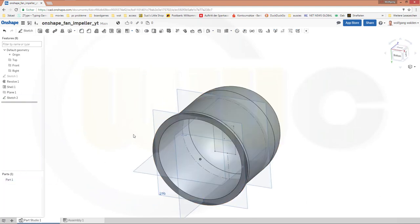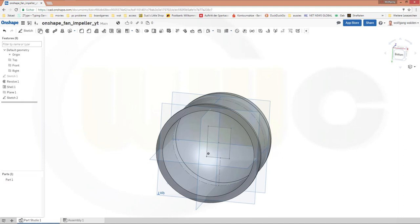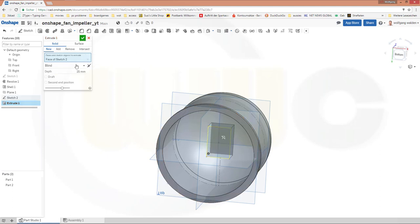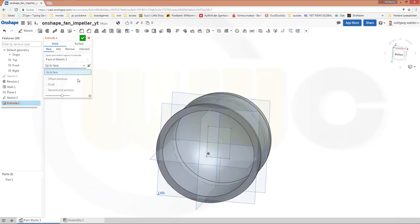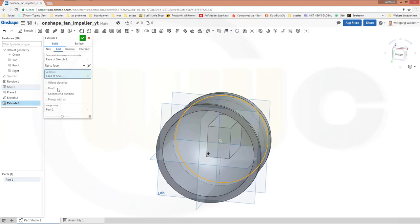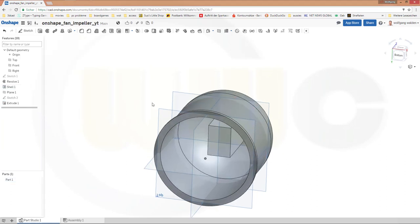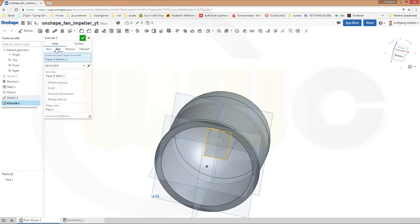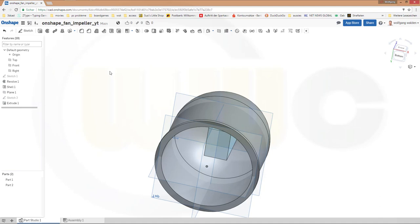Show that part. I want to make an extrude with a new body — extrude that sketch, but not blind, up to face. That would be this face. It should be a new part — not add, it jumped to add, sorry. Now it's a new part. Hide that part for the moment.